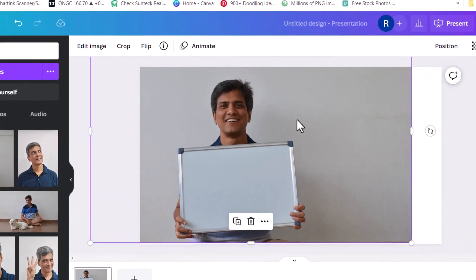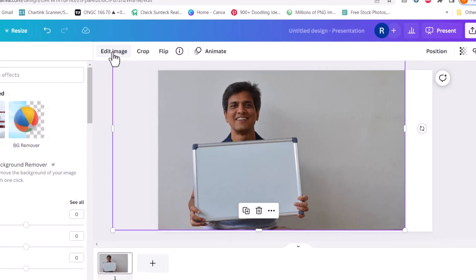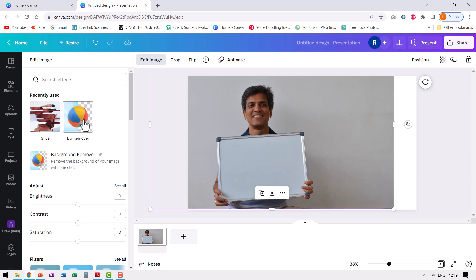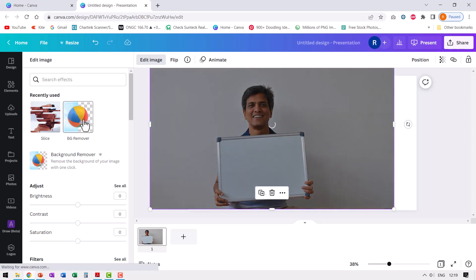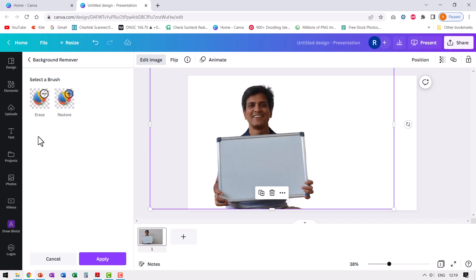I just need to click on the photo. Then go to edit image option and there is this beautiful option called BG remover. You just click on that option and the job will be done. It is a fairly simple and straightforward process. You don't really have to do much. There it is beautifully isolated.